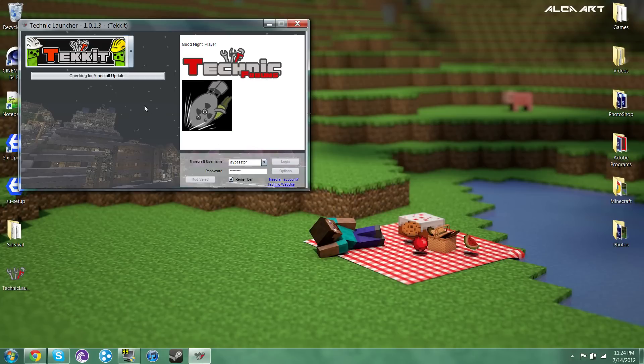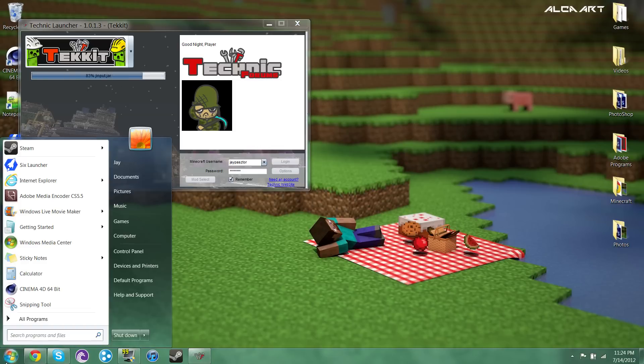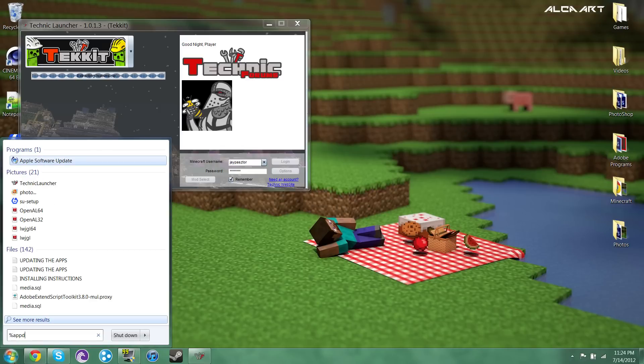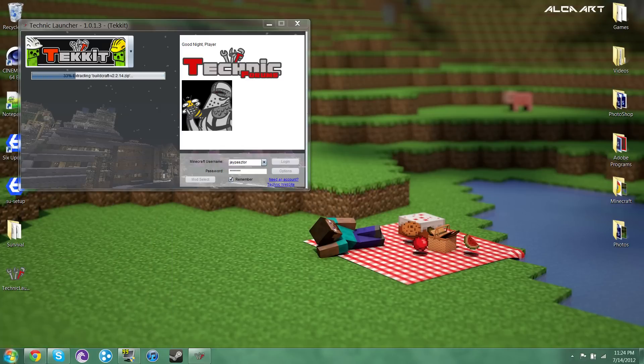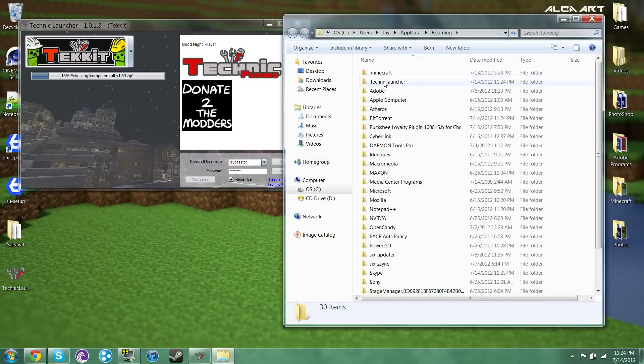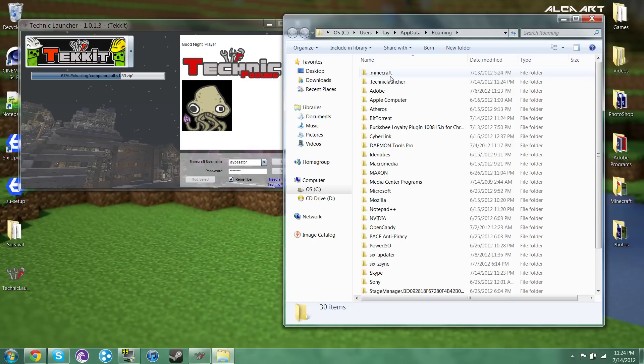So it's going to go ahead and install everything. Just so I can show you the difference between Minecraft and the Technic launcher, I'm going to go to my percent app data percent. And you can see that I have a .Minecraft and a .Technic launcher folder. So they're not related whatsoever.